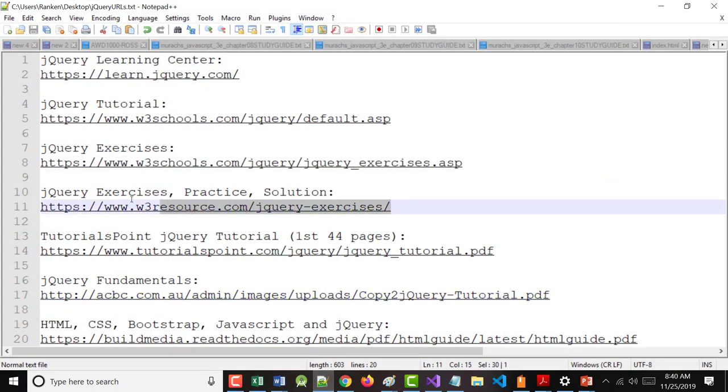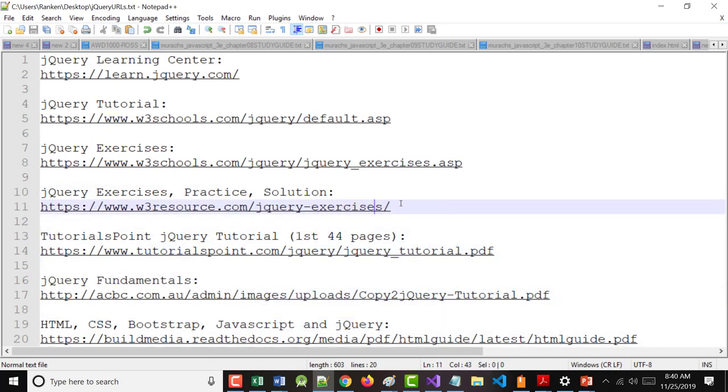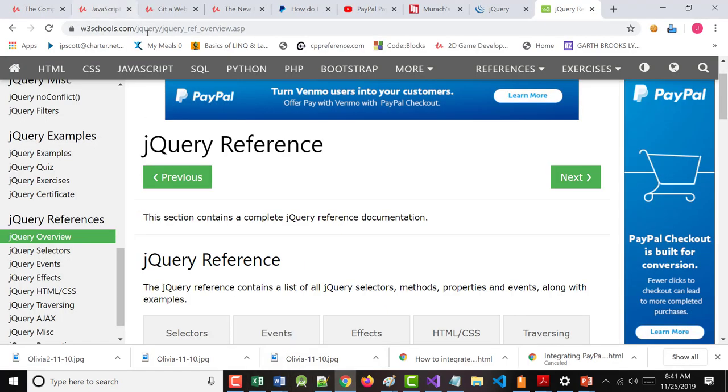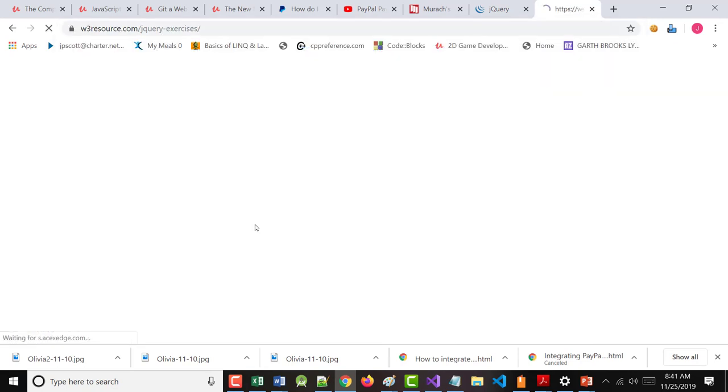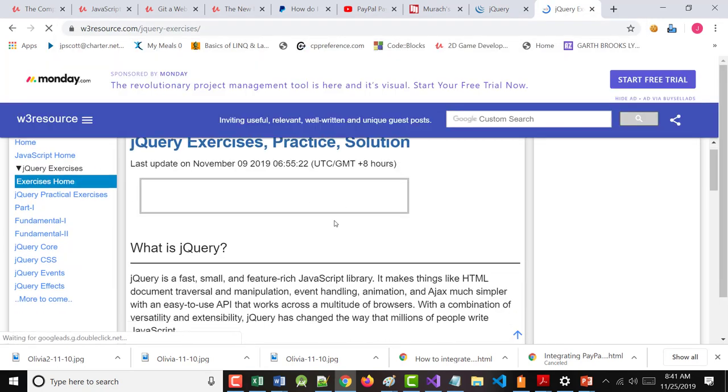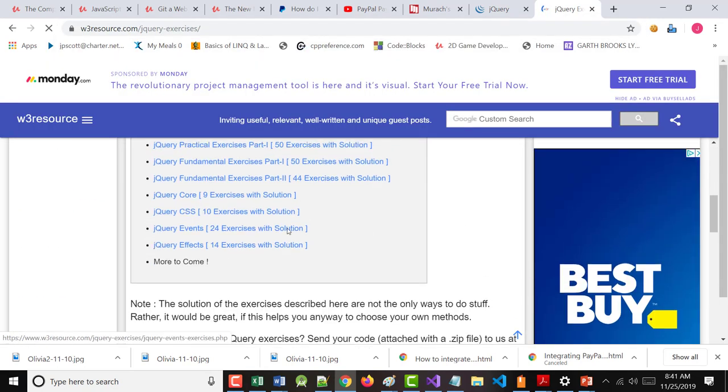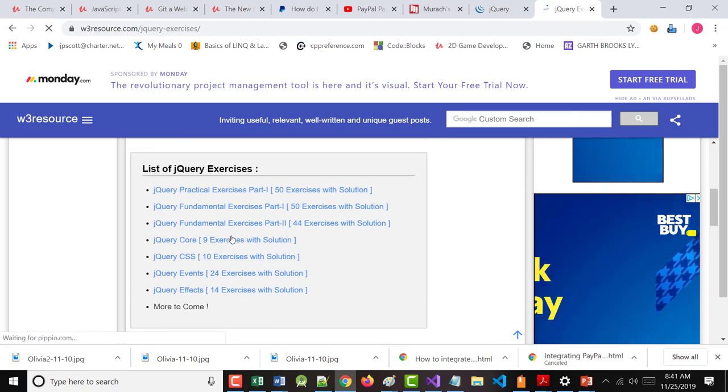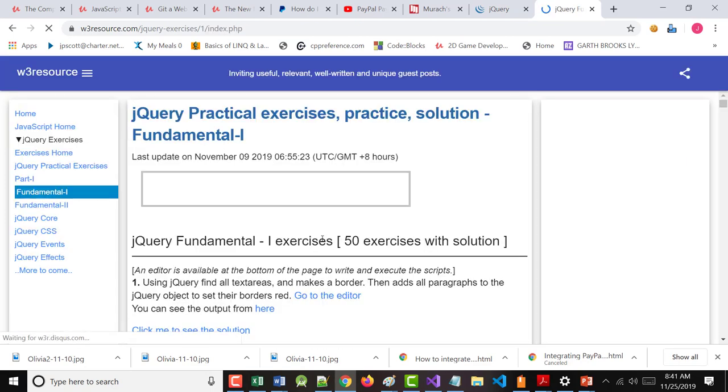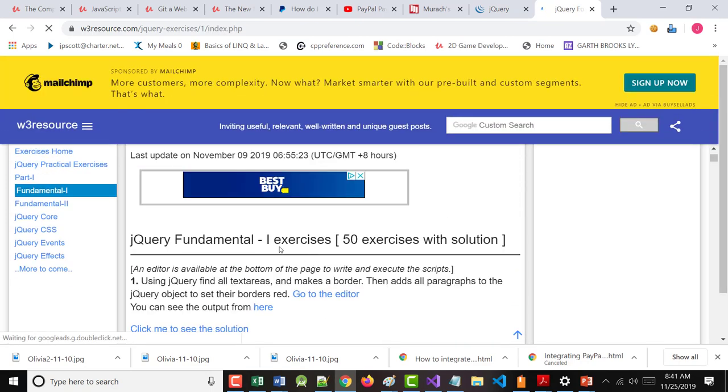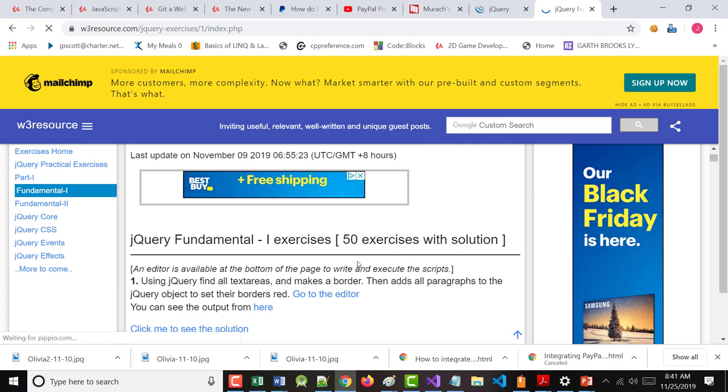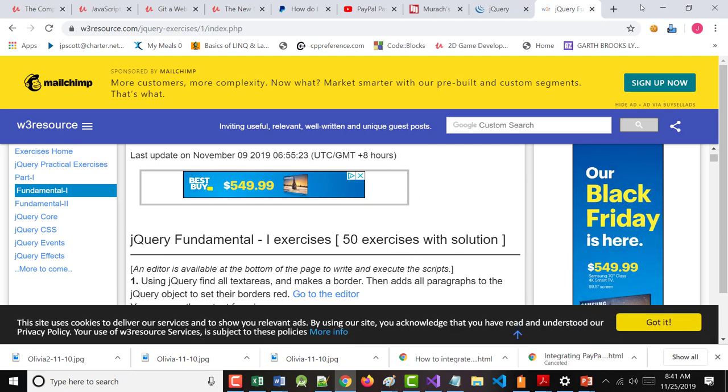Here's a place called W3 resource. It's not W3 schools. W3 resource. And it's got exercises, those are all exercises that are in there. So you can go through there, notice, 50 exercises, and they give you solutions.